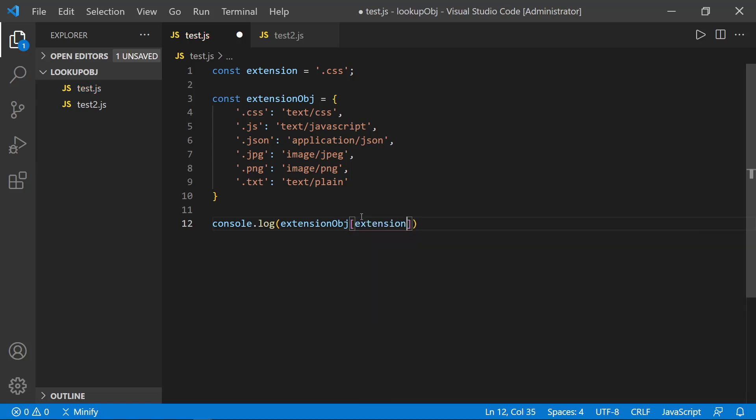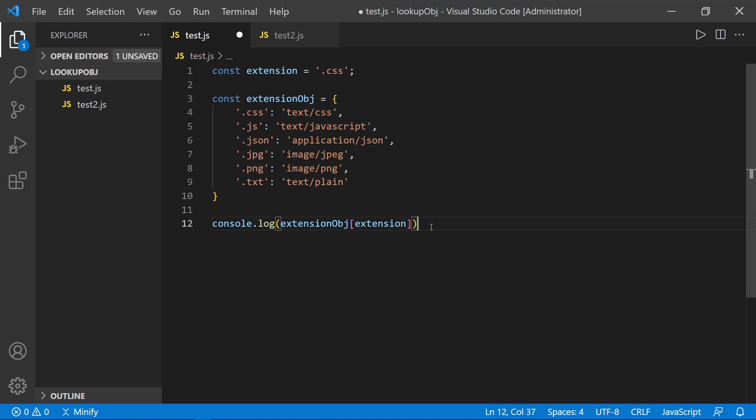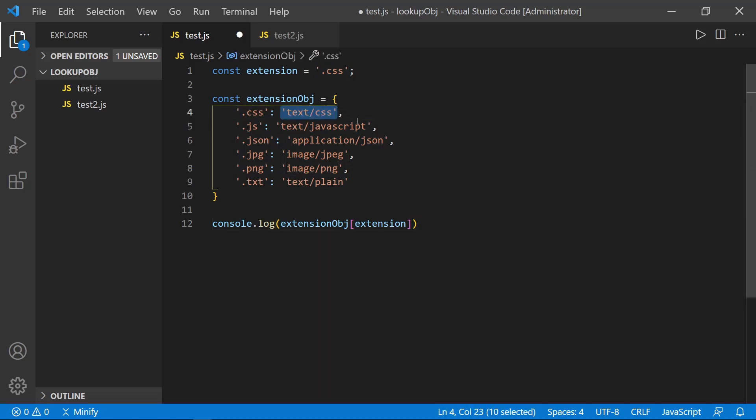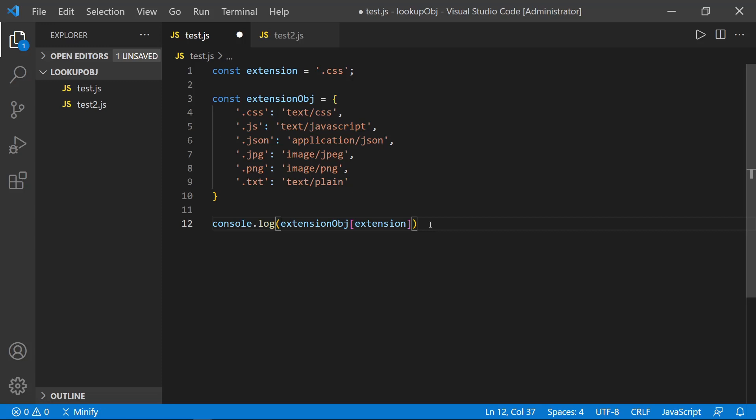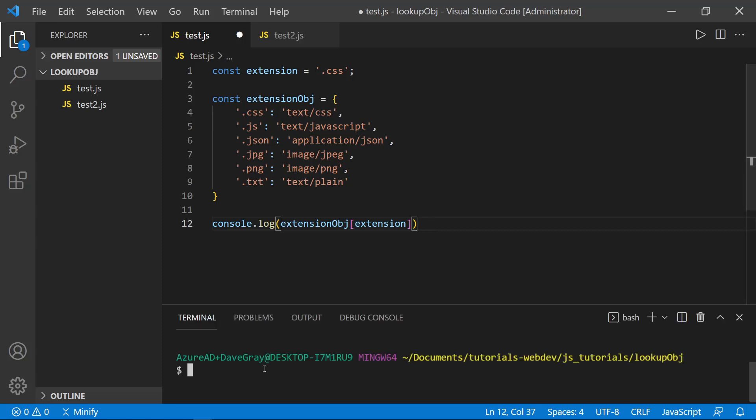So let's just put the extension in here. Otherwise, we could put in the string. But if you have a variable defined, that's how we could pull this out. And now we can see what the extension object is, we're looking it up by referencing the key. And then we should get this value in return.